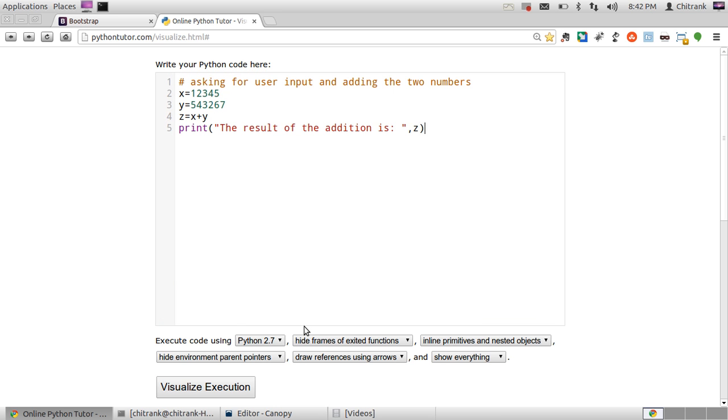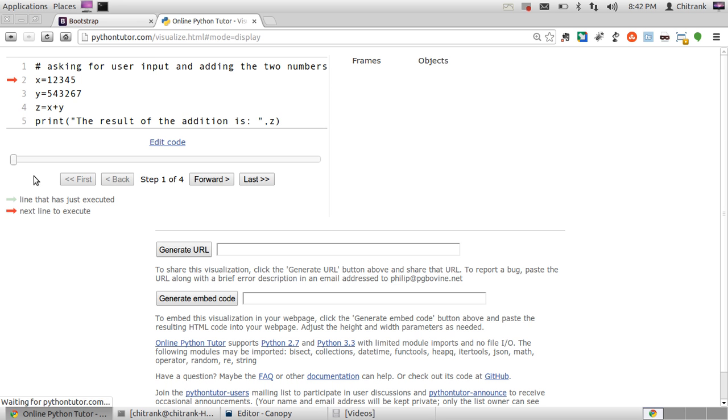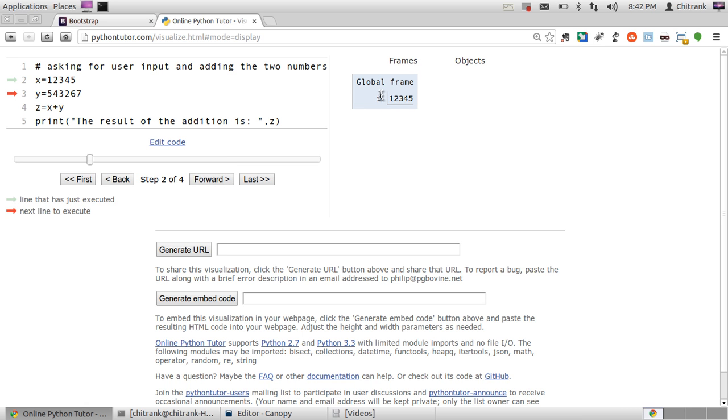So I'll just copy the piece of code. It's just a simple addition program. I'll click on visualize execution and what it does, it takes up the whole program into its hierarchy. When I click forward button, it takes the variables into frames. So X variable is assigned 12,345. This is one frame. Y variable is assigned 5,43,267. This is another frame.